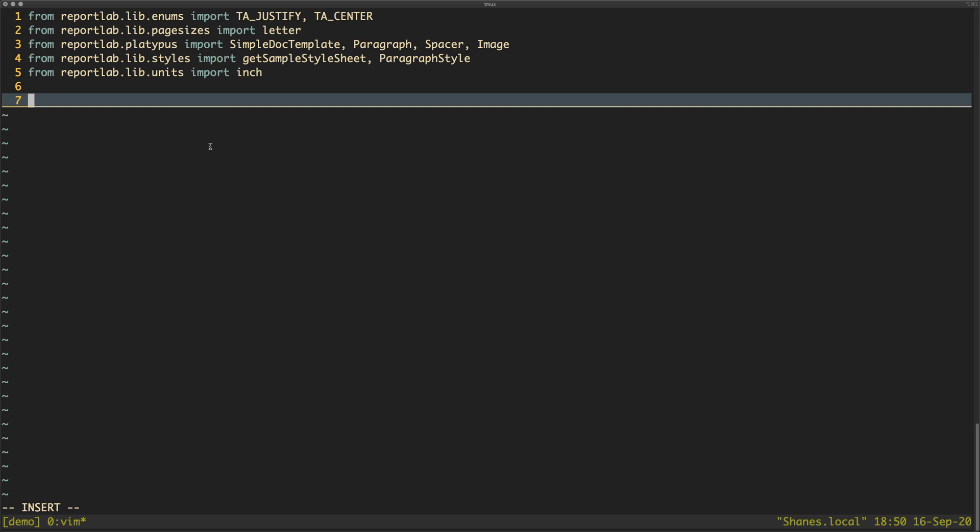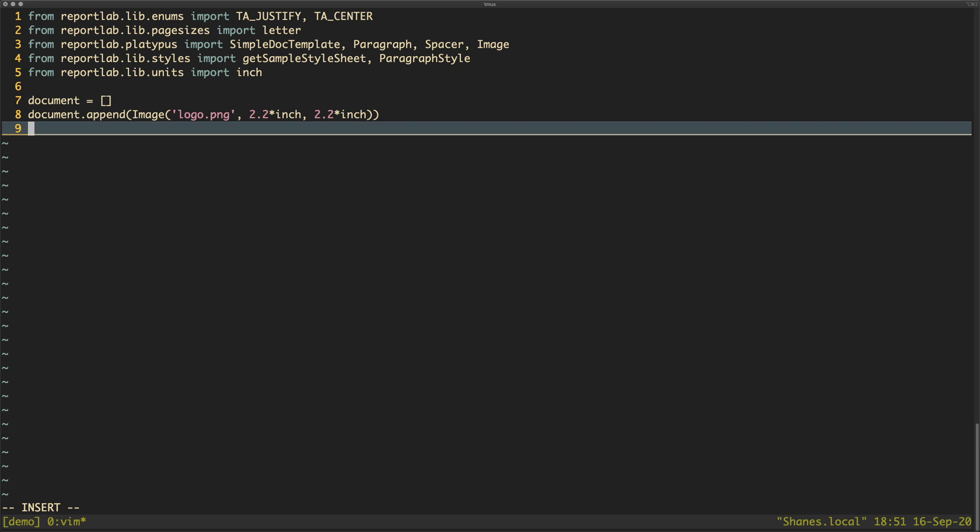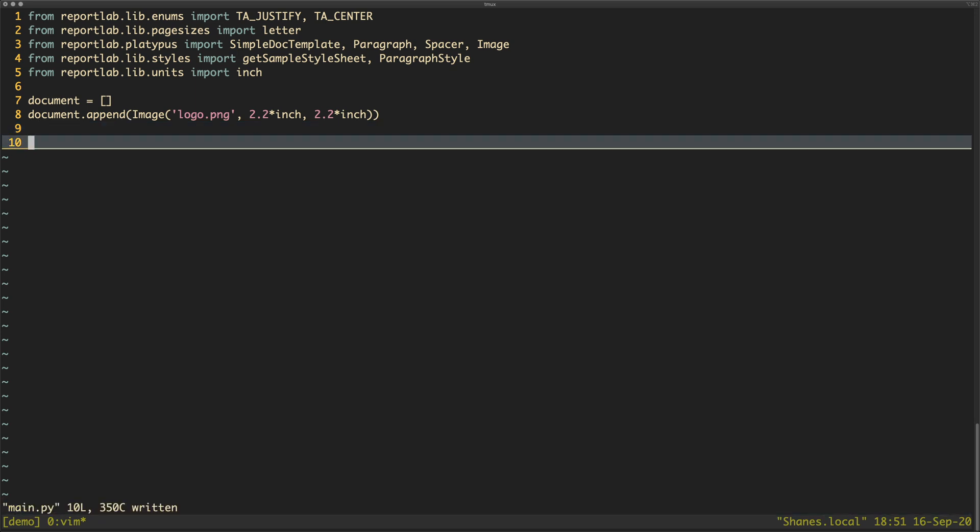So let's go ahead and get started. The first thing I think we should probably do is let's create a document. Now a document is just going to be an array, right? So what we can do is call it document, we'll create an empty array and we'll say document.append. First thing, let's append to it, let's append an image. We'll call it the logo.png one that we've got and then we need to give it a size. So I'm feeling lucky, I'm going to say 2.2 inches because this is actually a circle image, so I'm going to say 2.2 so it is the same size.